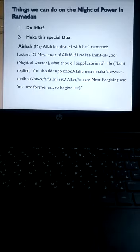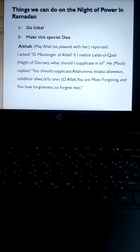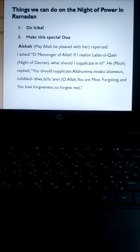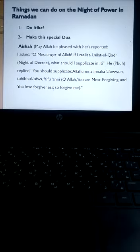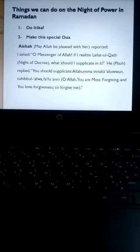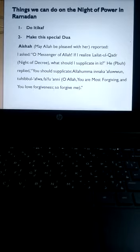Now we'll discuss the things that we have to pay special attention to, to get the maximum blessing of Allah in this night. So first of all, we have to do Itikaf.